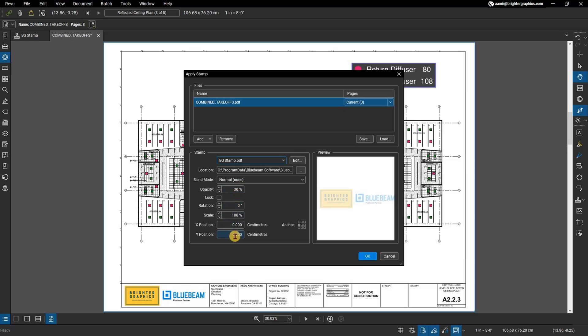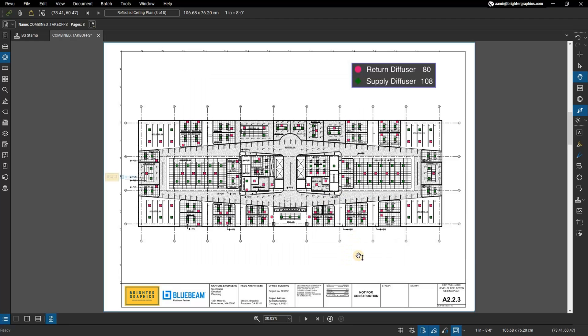Press Save near the top to save. Click OK to apply the stamp or watermark to your pages or documents.